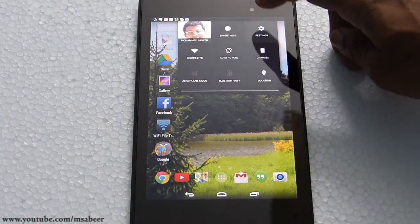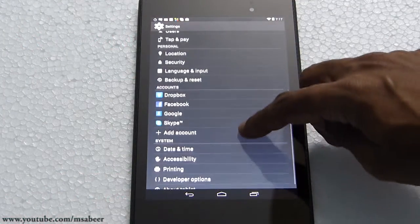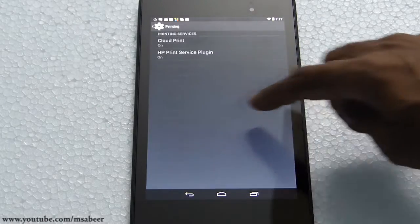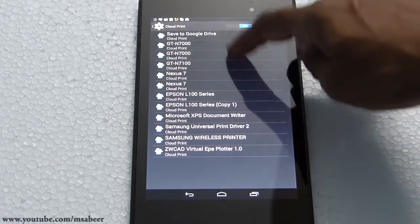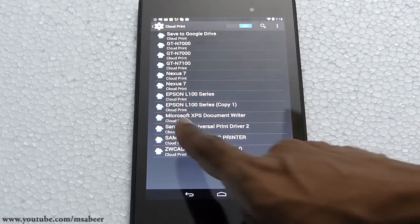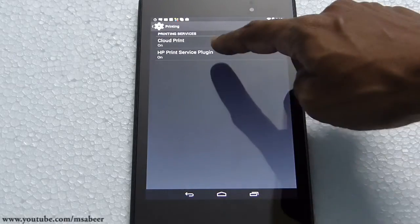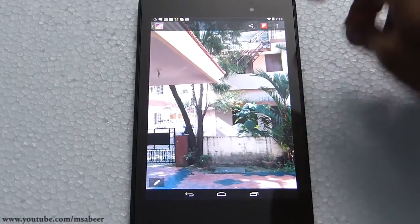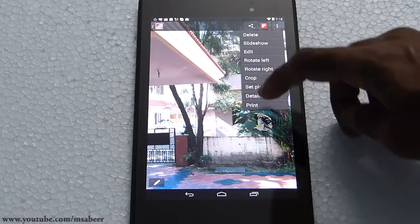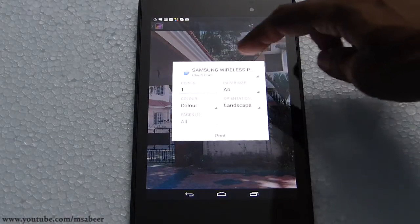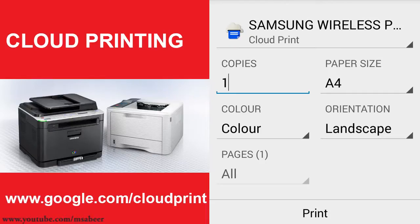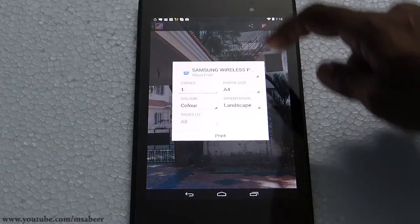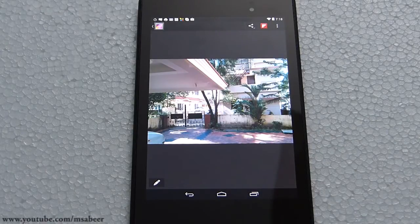I'll go to Settings on the Nexus 7 — there is an option called Printing. I'll select that option and I can see that Cloud Print is on. When I click on Cloud Print, I see the same list of printers configured in Google Chrome on the computer connected with the printers. I'll go to Gallery, select a photograph captured with the camera, tap the menu in the upper right corner, and select the Print option. You will see the configured printers, and you can control parameters such as number of copies, paper size, and orientation. I'll select the printer and tap Print — that's it. You will get the printout no matter where you are.